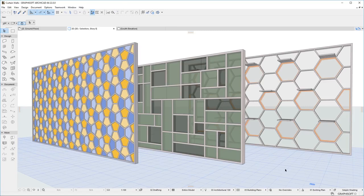Please watch all other clips in this playlist for a more detailed presentation of the new Curtain Wall features in ARCHICAD 22.